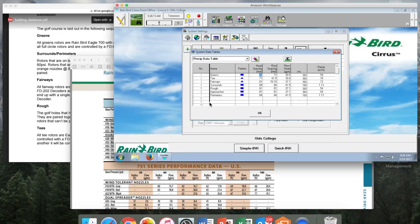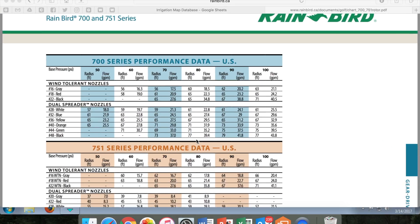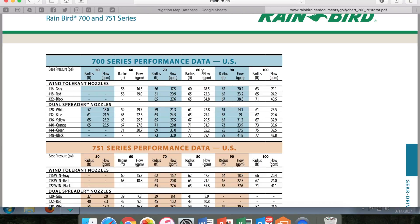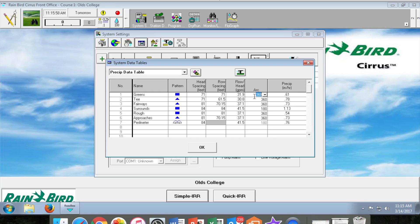All of this can be found using a performance chart on the Rainbird website. With all this information in, it will output your precipitation rate in inches per hour.